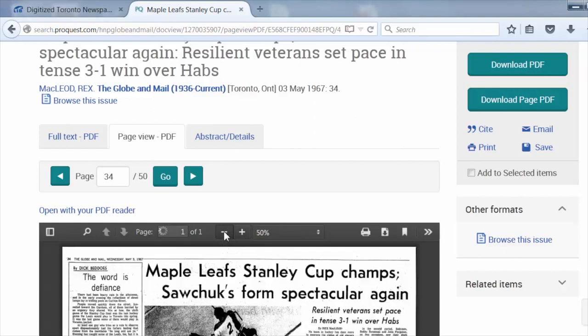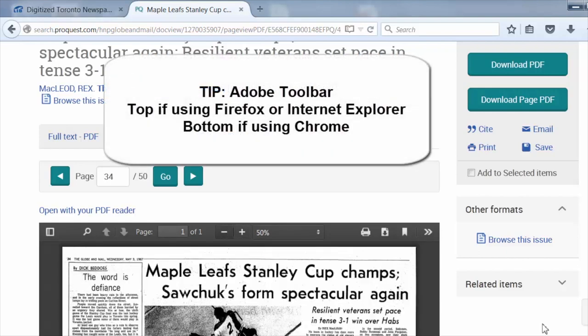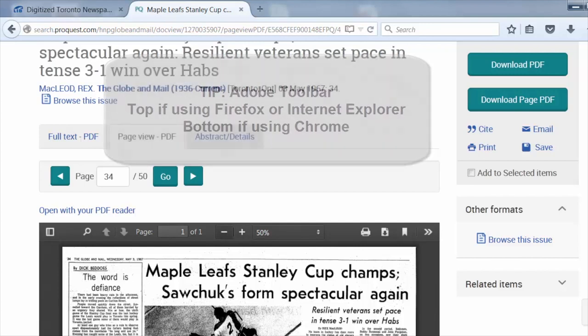The toolbar will be at the top if you use Internet Explorer or Firefox, and at the very bottom if you use Chrome.